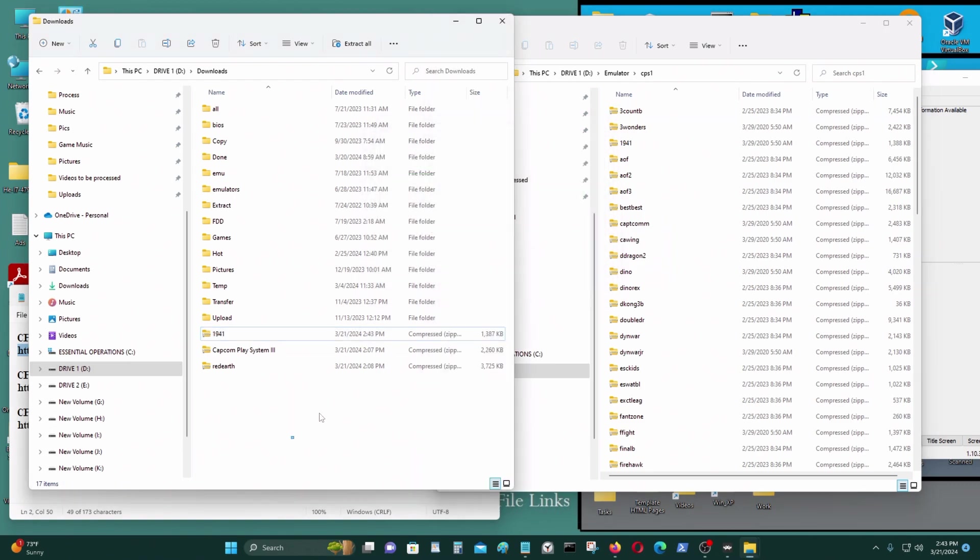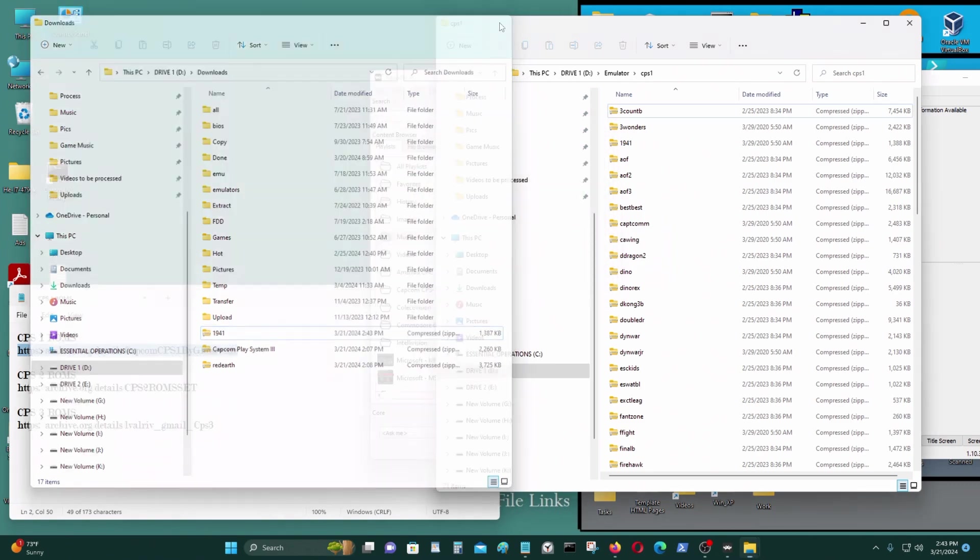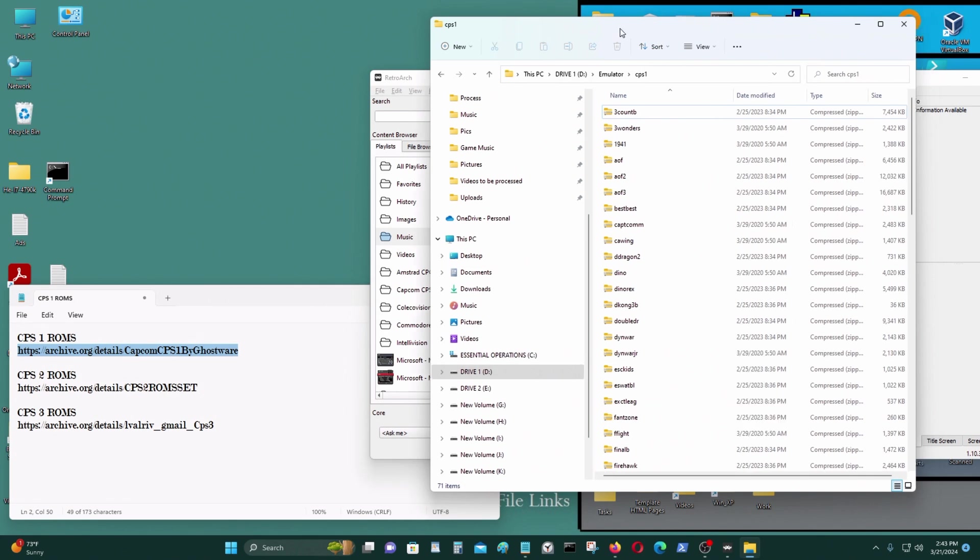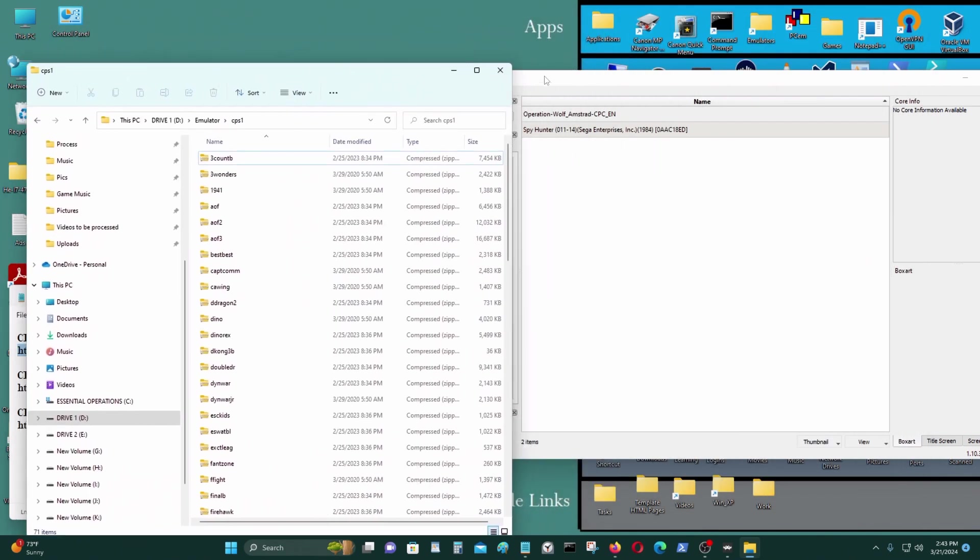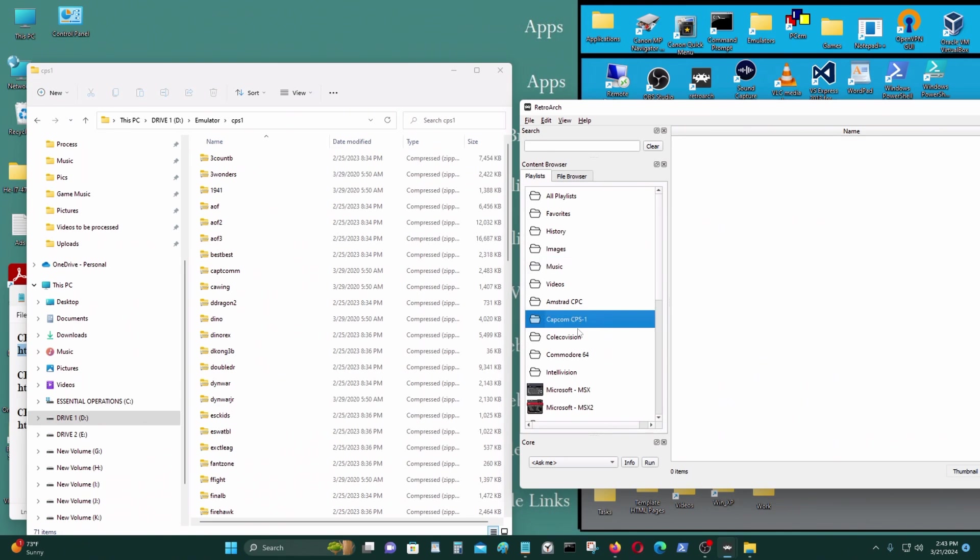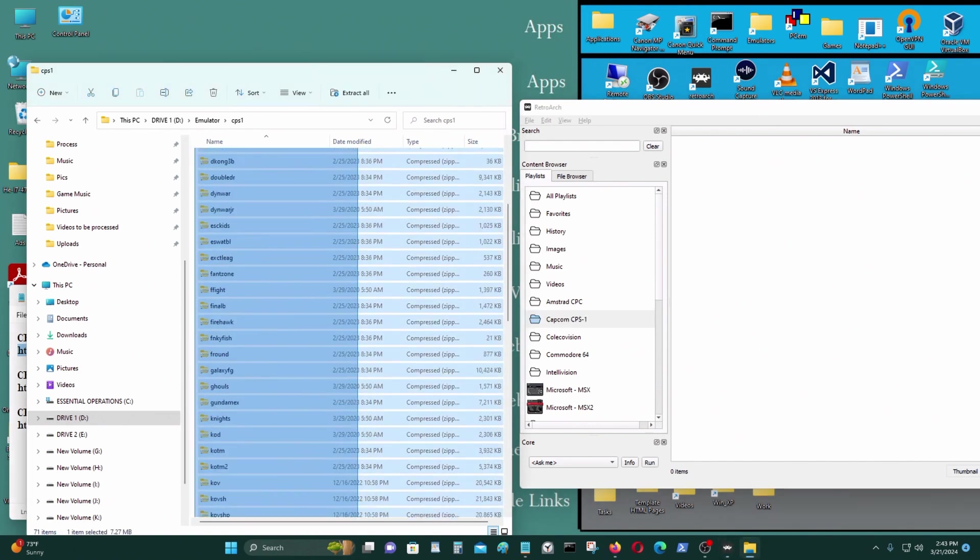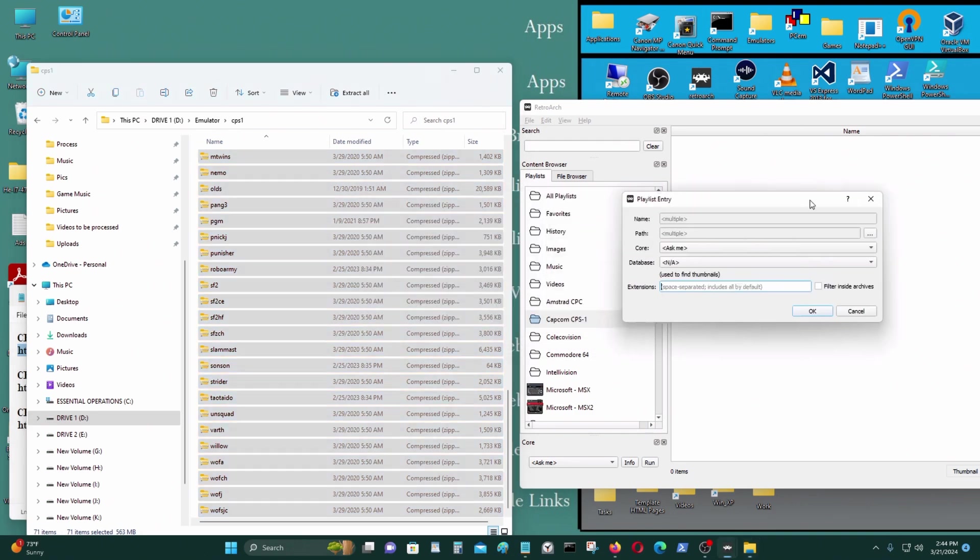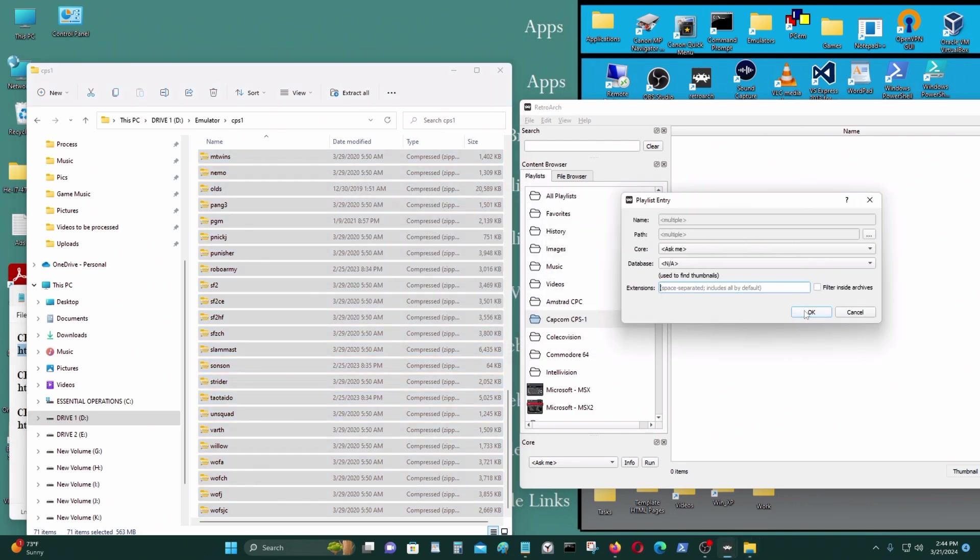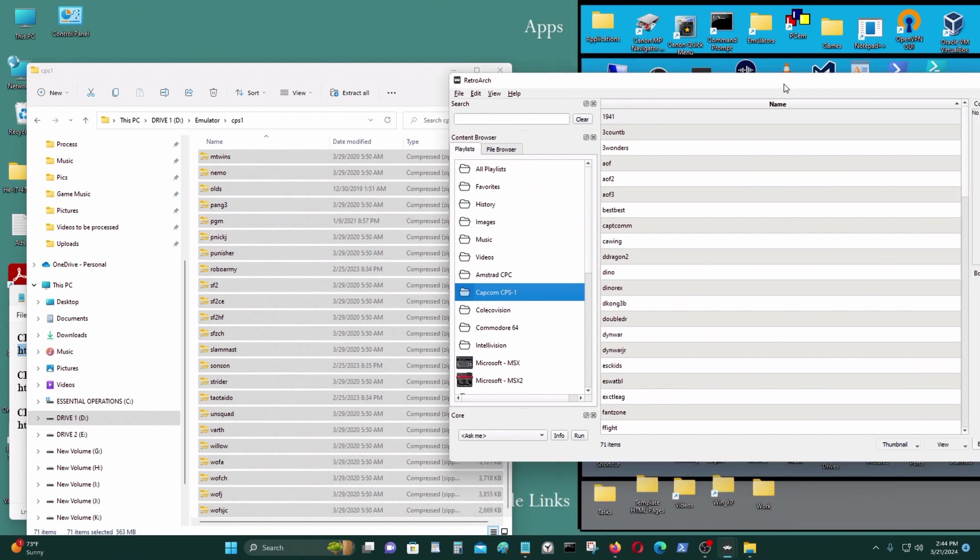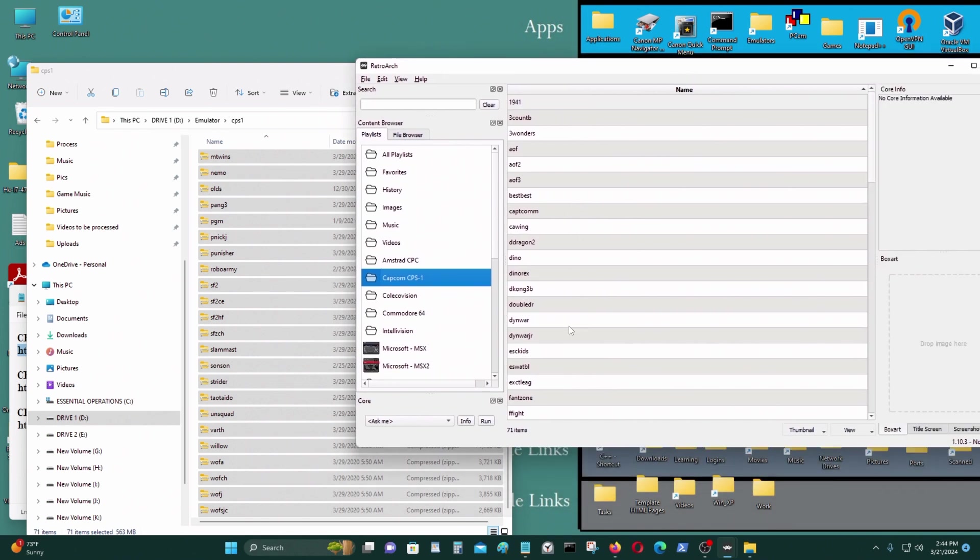Just put it in there like that. Now I got all my games or whatever. I'll move it to that CPS1 playlist. Just highlight everything and just dump it in there like so. Go here, press OK. Now I got all the ROMs for that.